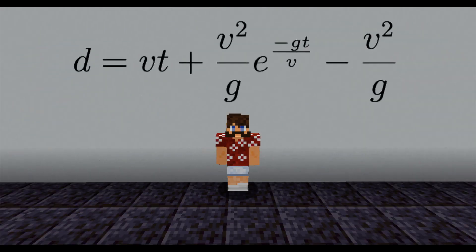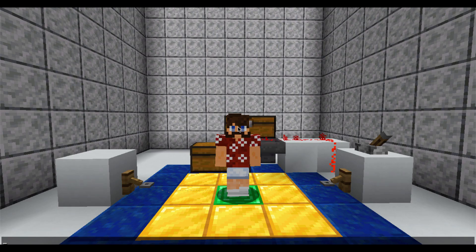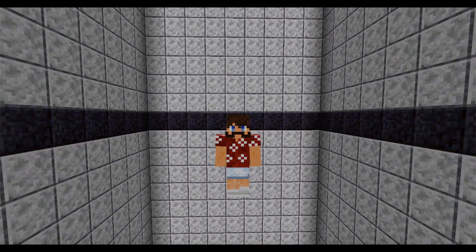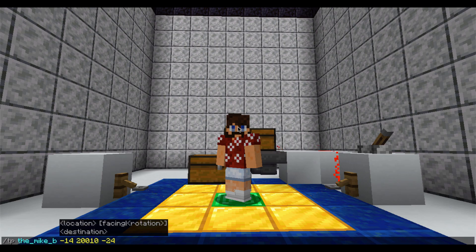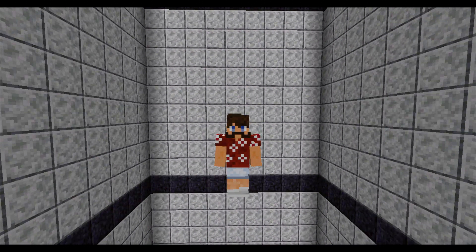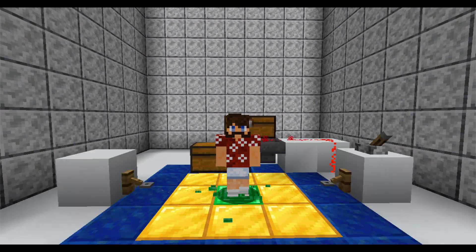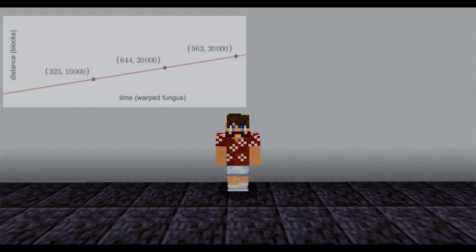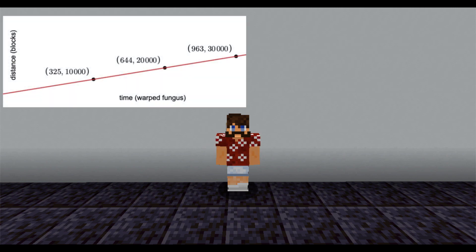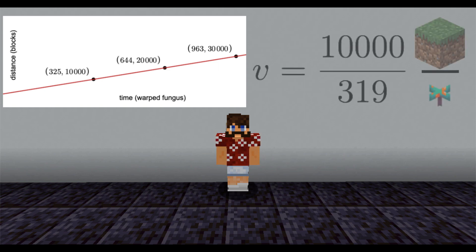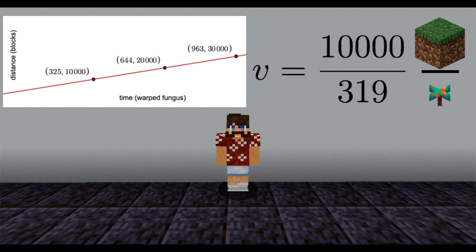Anyway, to use this equation, we need to first measure our terminal velocity. I free-fell from 10,000, 20,000, and 30,000 blocks and measured times of 325, 644, and 963 warped fungus, respectively. Since these points are collinear, our velocity is constant. The slope of the line containing these three points is our terminal velocity, so v equals 10,000 over 319 blocks per warped fungus.